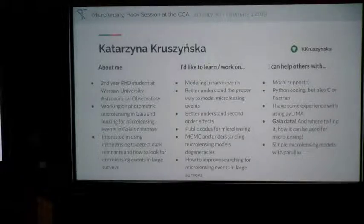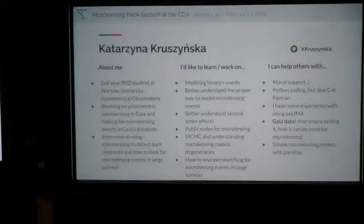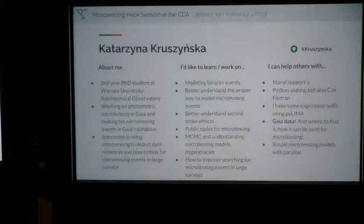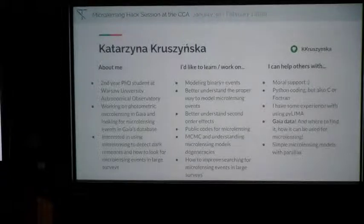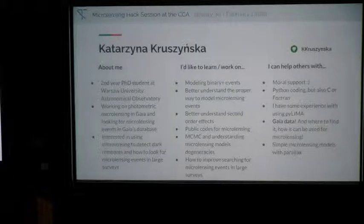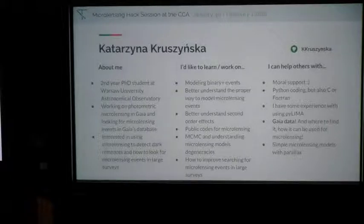I'm Katarzyna Kruszyńska, a PhD student at Warsaw University Observatory. I'm mostly working on microlensing in Gaia and how to look for it in order to find black holes. I have some experience in microlensing, but if someone wants to learn how to find and use Gaia data, just ask me. What I want to learn here is mostly modeling binary events because I've never done that, and I want to understand how to use MCMC for that and how to improve searching for microlensing events in large surveys.